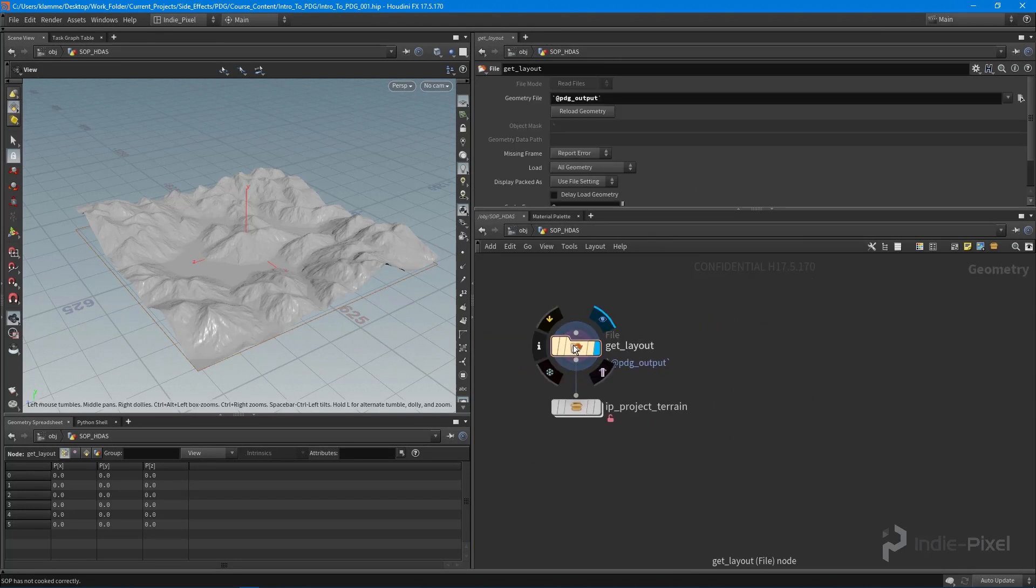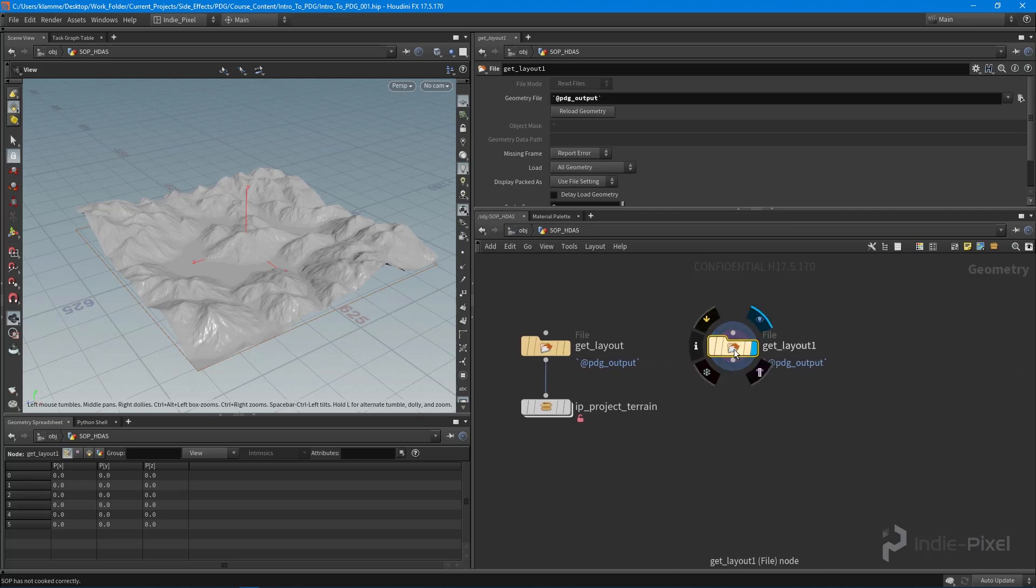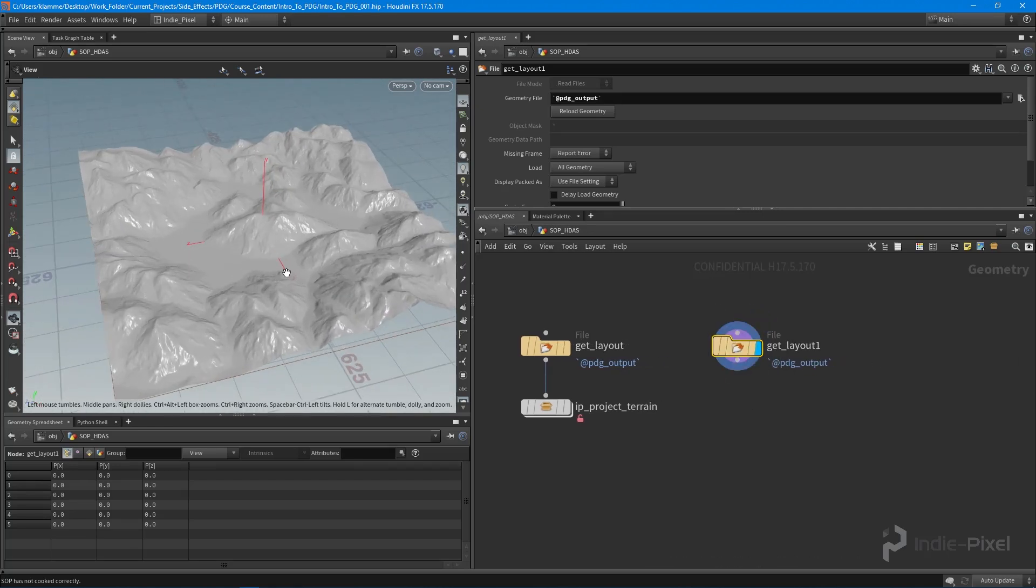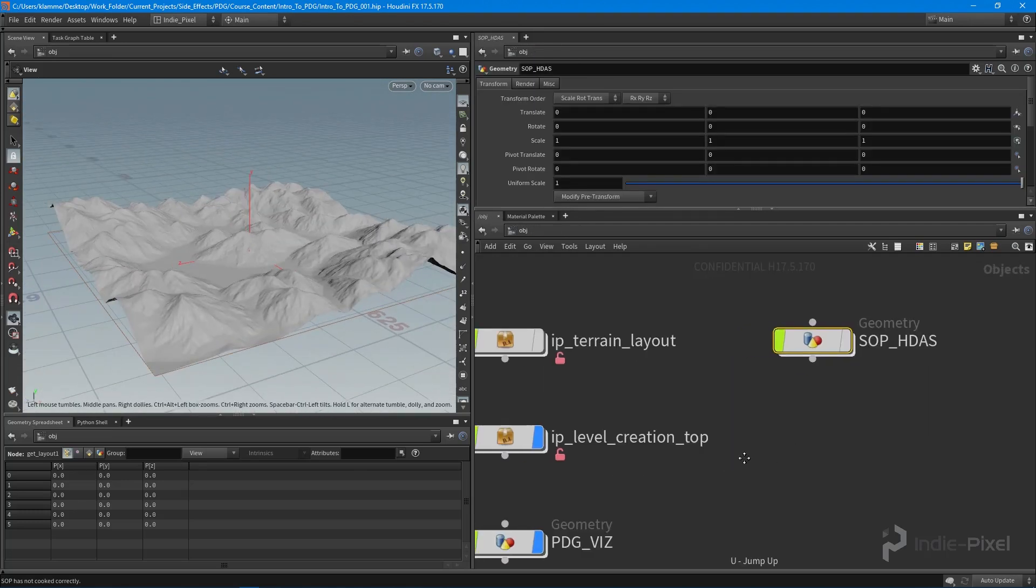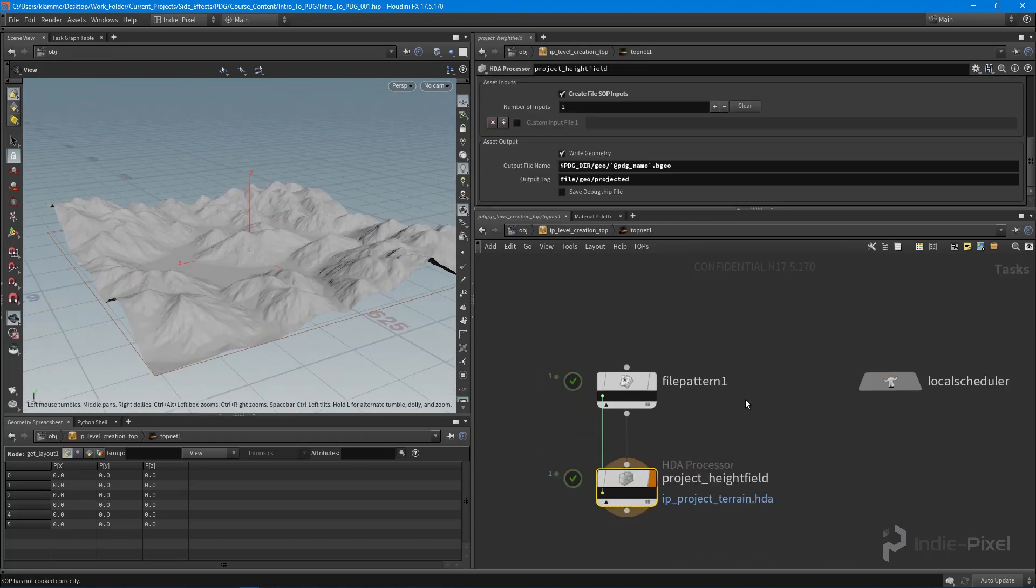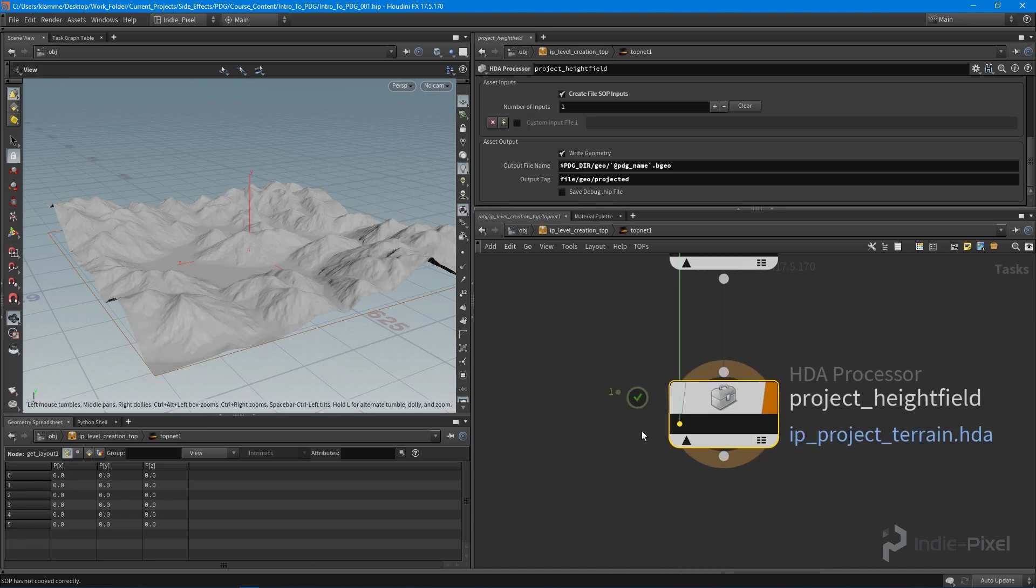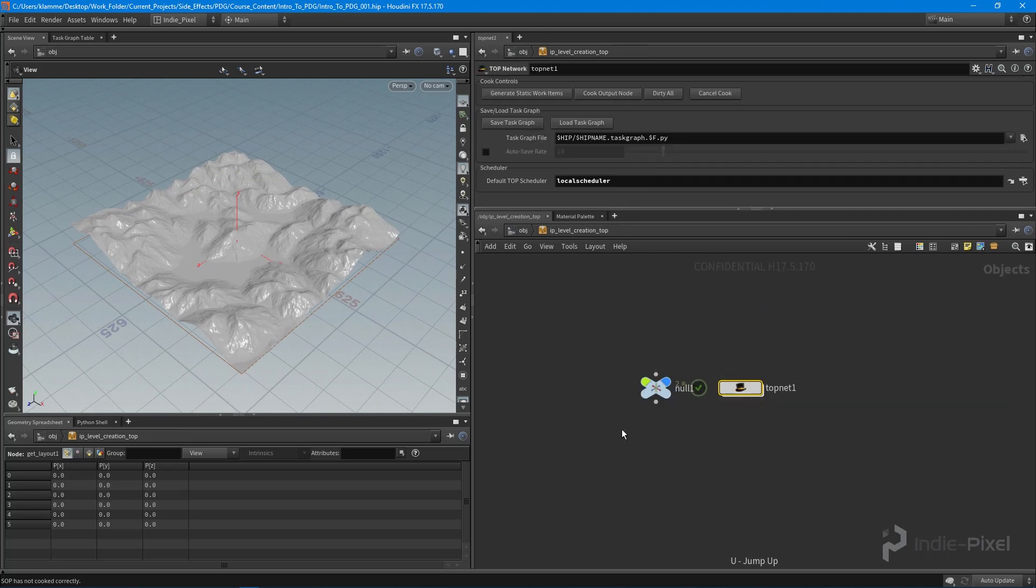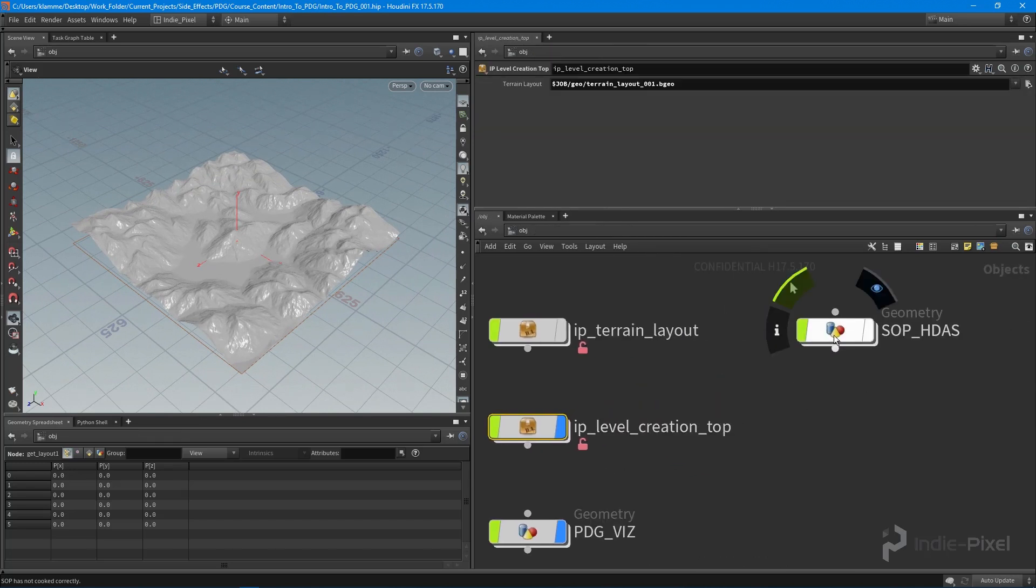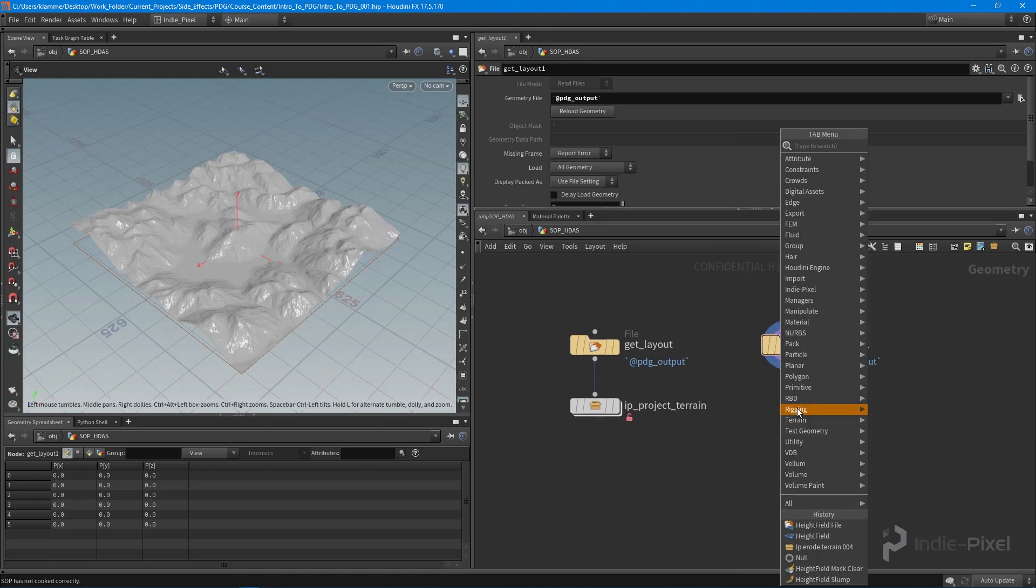I'm going to copy the get layout because this is using PDG output, so we can get the current projected terrain as long as we have our work item selected in our HDA processor. You want to make sure you click on that so you can see or get the projected terrain, this way we can actually test our height field.